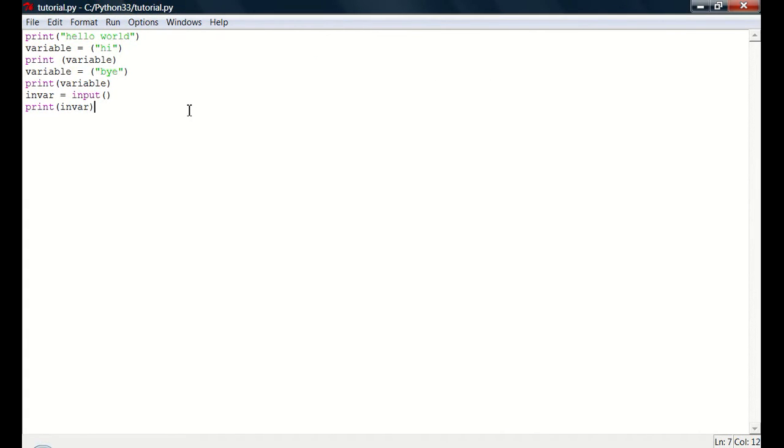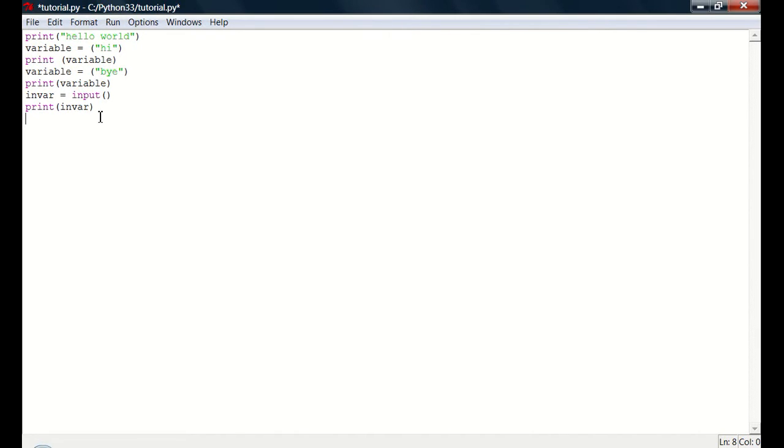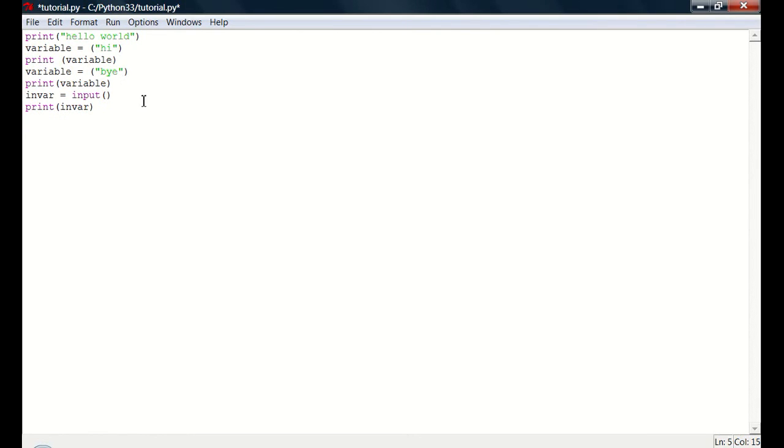Now I am going to do something different. There is something called if statements. And basically what they are is they test if whatever, then do whatever. So if in var equals good, then print okay or something like that. So what we wanted to do is, let's add an if statement here.